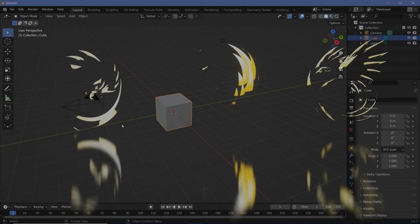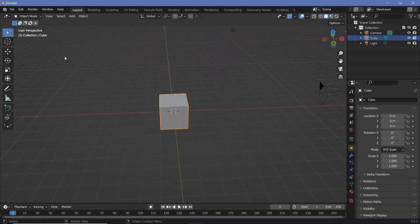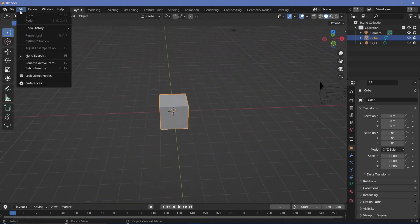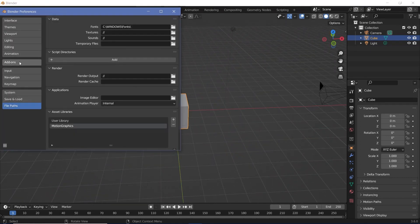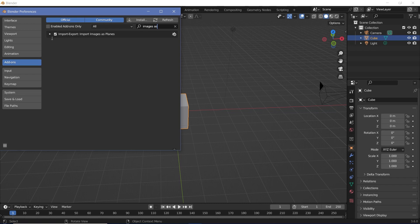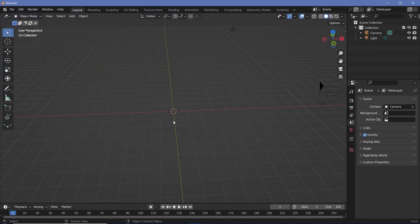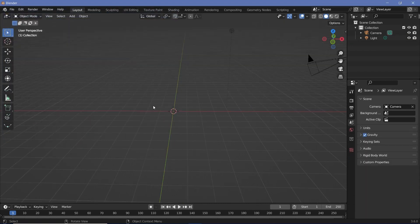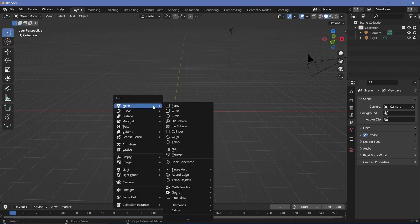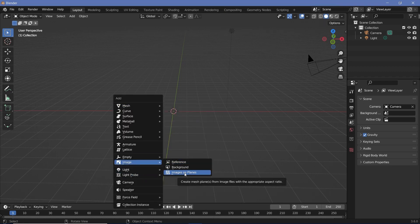In our default scene we're going to require the import images as planes add-on. Let's go to edit preferences, switch to the add-ons tab and search for images as planes. Once you have this checked, tap X to delete the default cube and press Shift A and search for image, and underneath this we can find the images as planes.